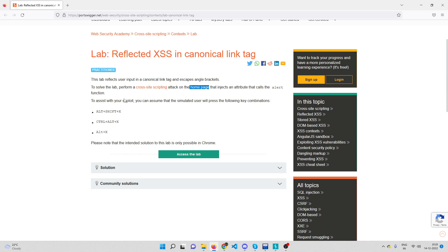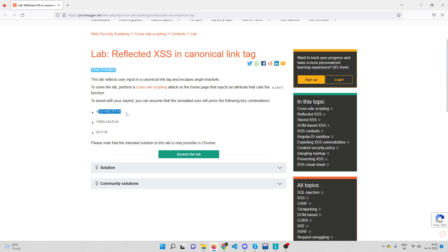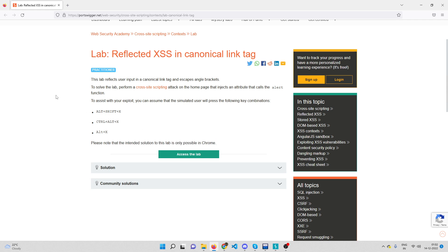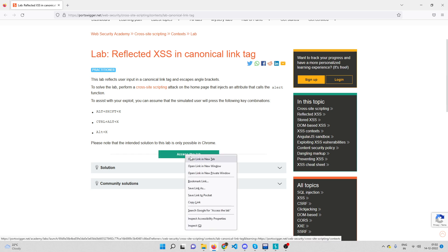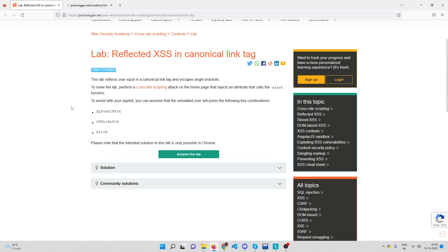To assist with your exploit, you can assume that the simulated user will press certain key combinations like alt+shift+x. Note that the intended solution is only possible in Chrome, but I'm using Firefox and I believe it should work there too. Let me access this lab and wait for it to load.